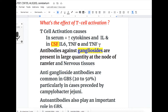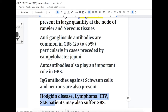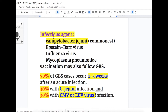Campylobacter jejuni is the most commonly implicated infection. Autoantibodies also play an important role in GBS. Immunoglobulin G antibodies against Schwann cells and neurons are also present. Patients with Hodgkin disease, lymphoma, HIV, and SLE may also suffer from Guillain-Barré syndrome.